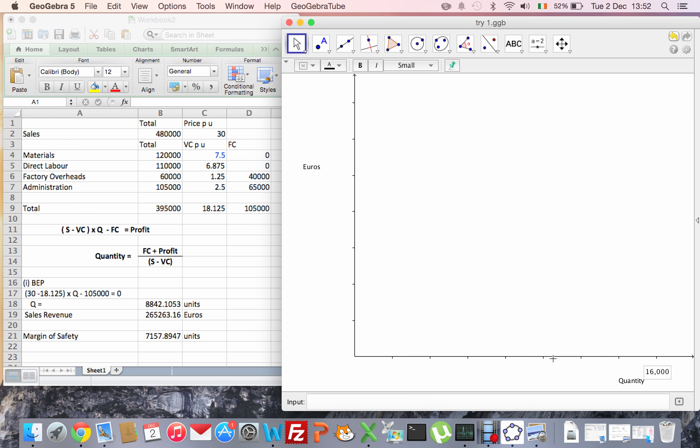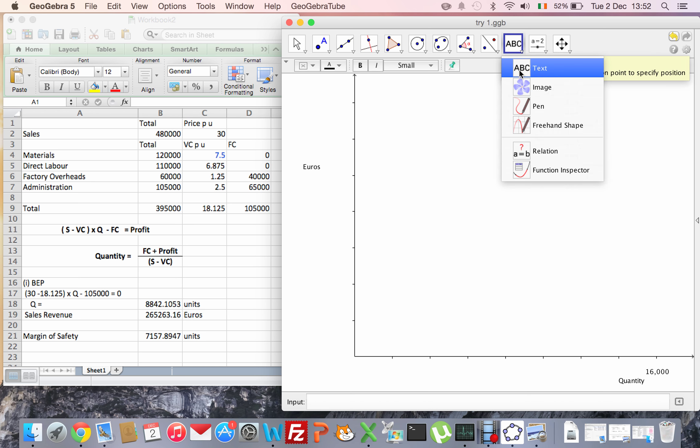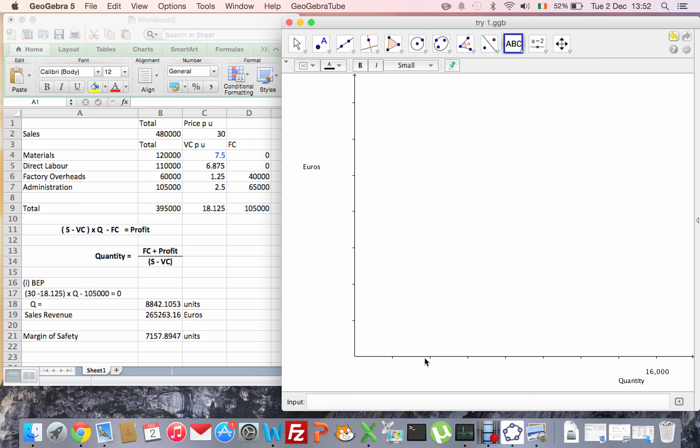Our break-even point is 8,800, so I'll label the 8,000 mark as well. That's 2, 4, 6, 8...